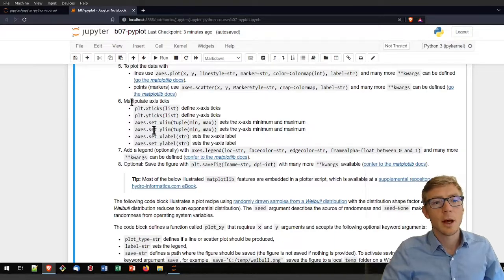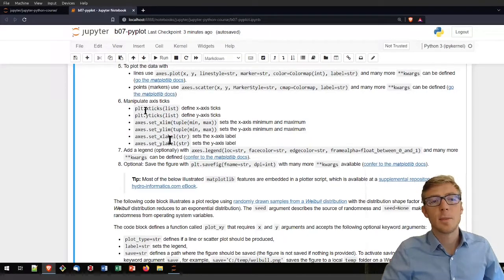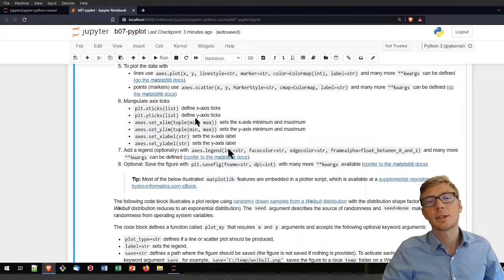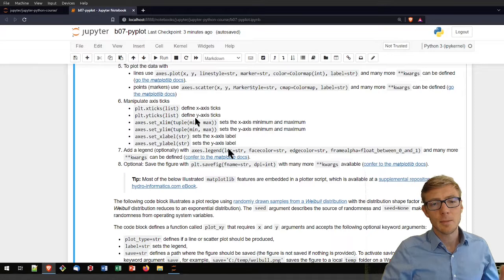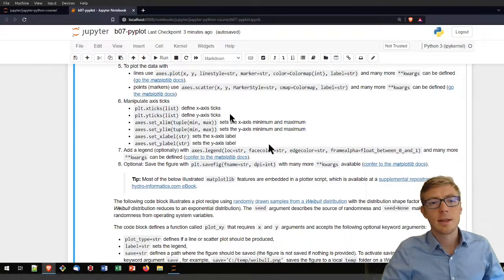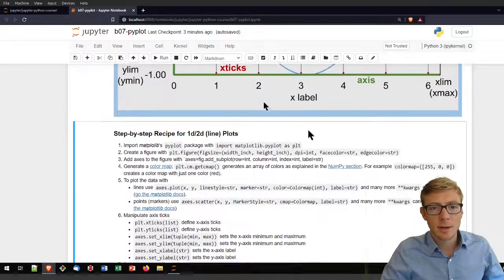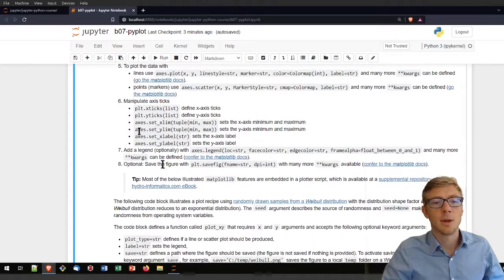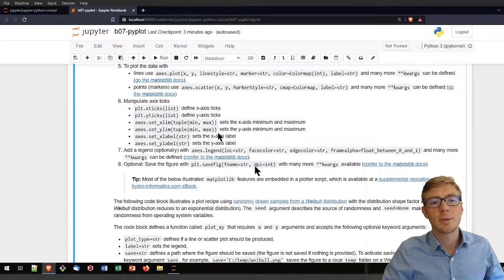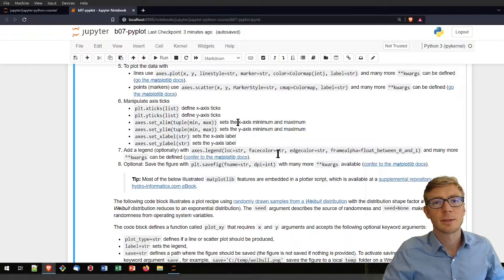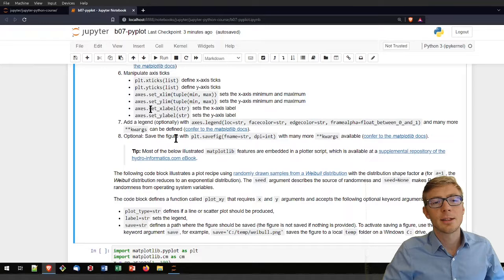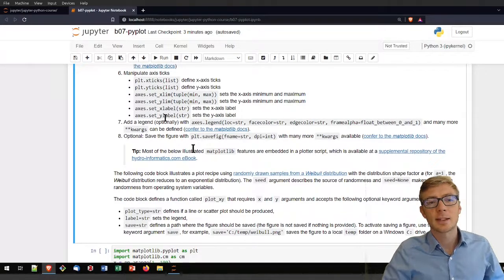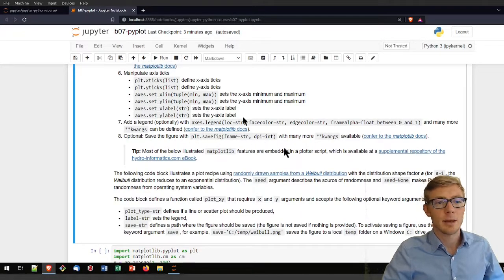To manipulate the ticks you can use plt.xticks and yticks that defines with lists the red dots where they should appear in your plot. Then use axes.xlim, ylim with a tuple of minimum maximum values for the x-axis and y-axis. You can define labels with axis.setxlabel and setylabel.